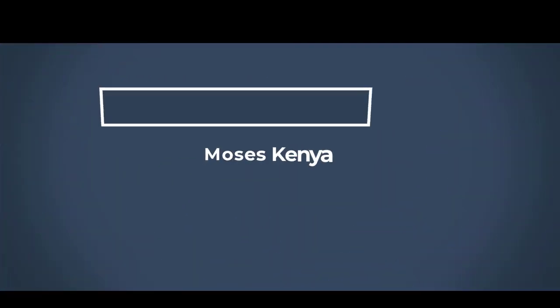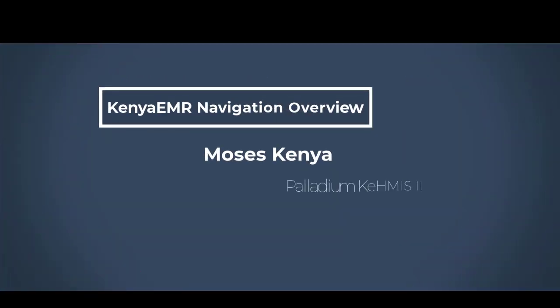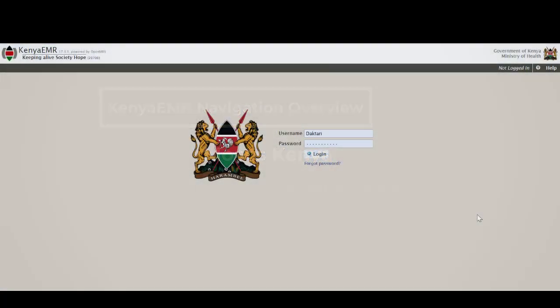Hello and welcome to today's tutorial in which I'll be taking you through the navigation of the Kenya EMR system. My name is Moses Kea and it's my pleasure to take you through this.